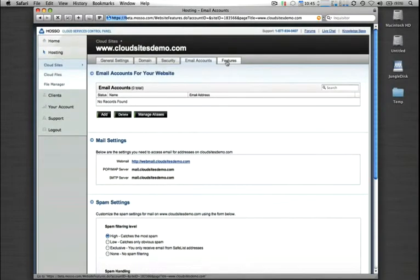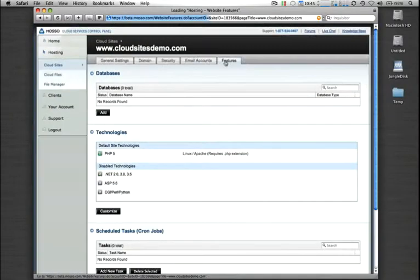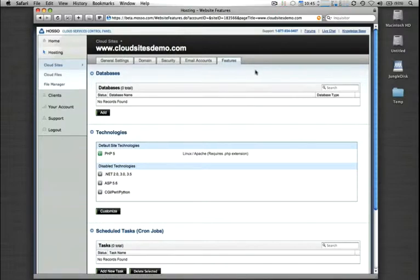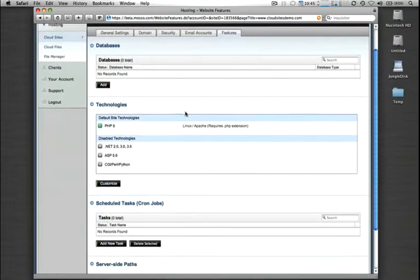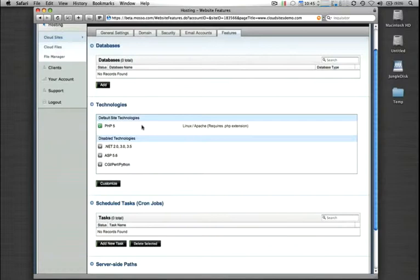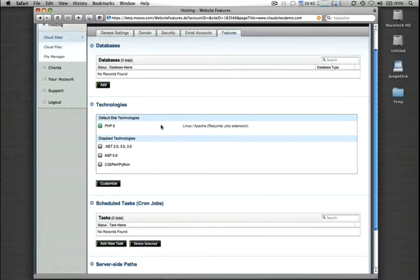And the last tab that we have here is the Features tab. This is where you'll log in to either create Microsoft SQL or MySQL databases right through the control panel. You can also completely change the default technology for your website or enable additional technology such as Perl Python or ASP and .NET functionality cross-platform, which is a great tool, especially if you have some older legacy pages that you haven't been able to update to one full particular technology.